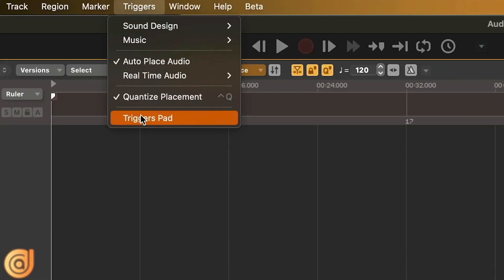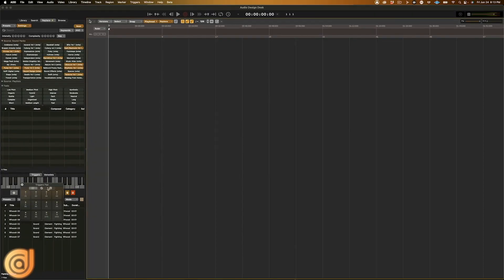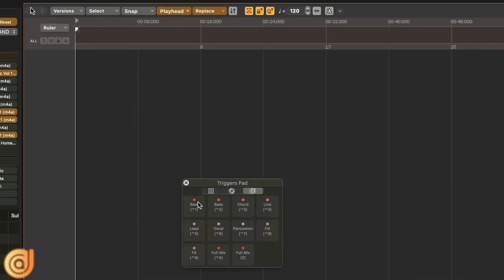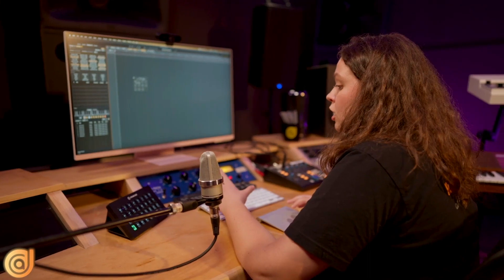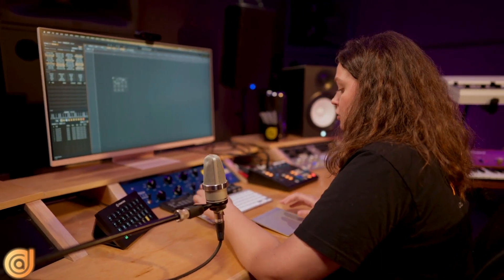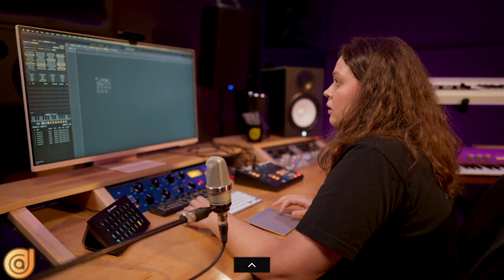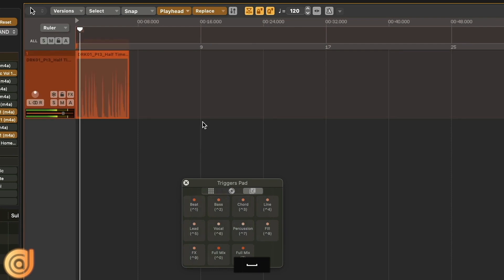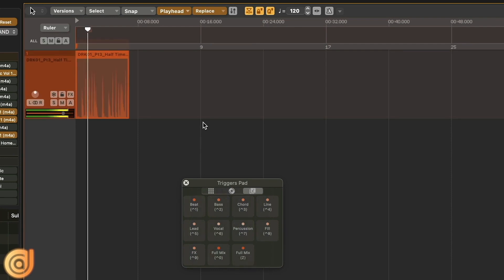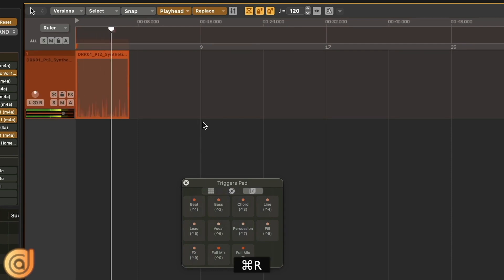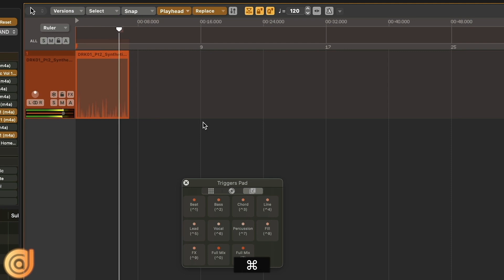I'm going to start with opening the triggers pad and here we will see all these elements. Besides using the trigger pad you can use your keyboard or a Stream Deck. I'm going to use the keyboard right now, so let me bring in a beat. I can audition a lot of different variants just pressing Command R until I find something I like.